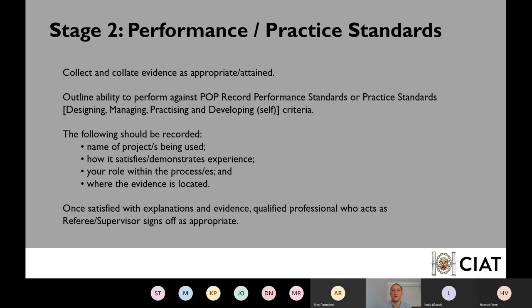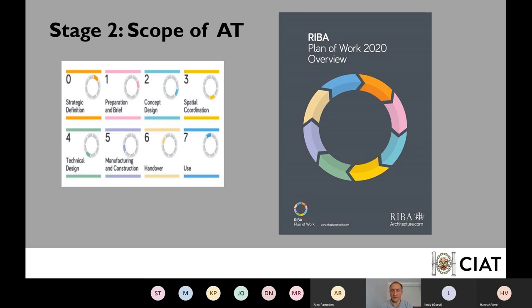A common question from graduates is: what if your practice doesn't do the whole project process from start to finish — for example, you specialise in BIM, or only do RIBA Work Stages 3, 4, and 5? A good benchmark to see where you are and where you could get exposure is the RIBA Plan of Work. We will enable people to qualify as a chartered member without having to tick every box — you do need to demonstrate awareness of how your role fits into the overall Plan of Work puzzle and how the earlier stages affect what you deliver.